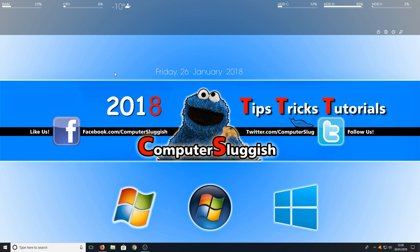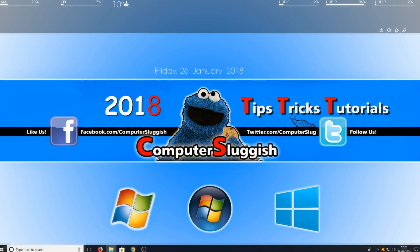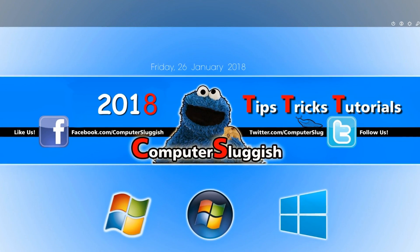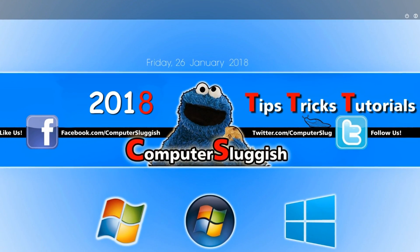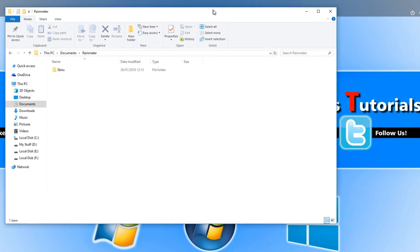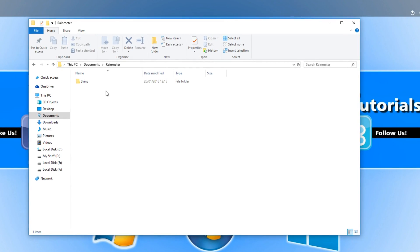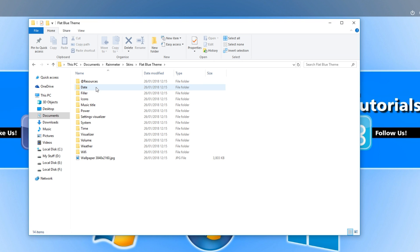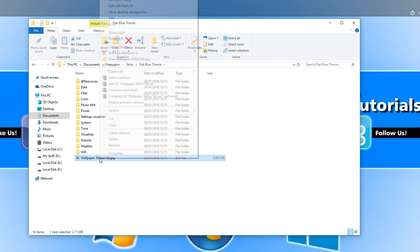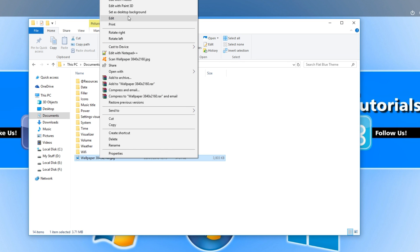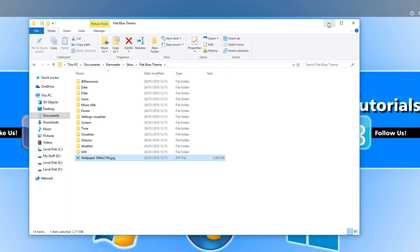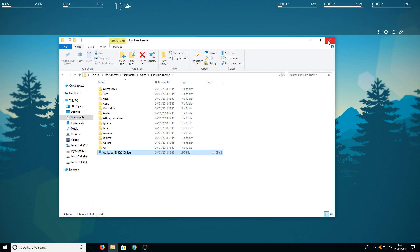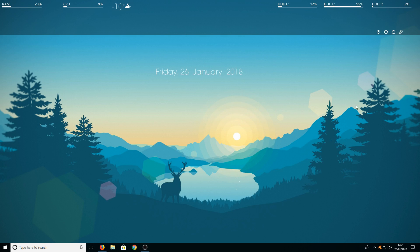Next we need to change our desktop background. To do this all you need to do is go on to your file explorer and go to your documents. You then need to go to rainmeter and once you're in rainmeter you now need to go into skins, flat blue theme and you will see the wallpaper at the bottom. You can now right click and go set as desktop backgrounds.